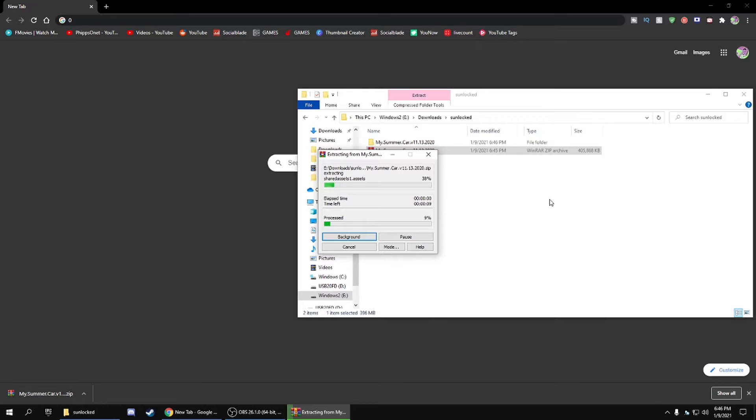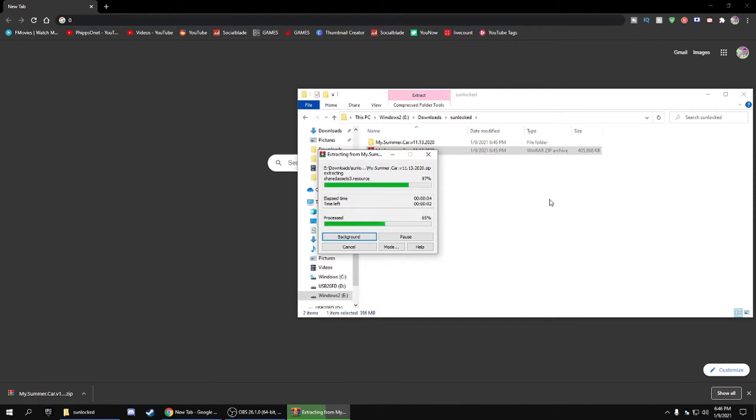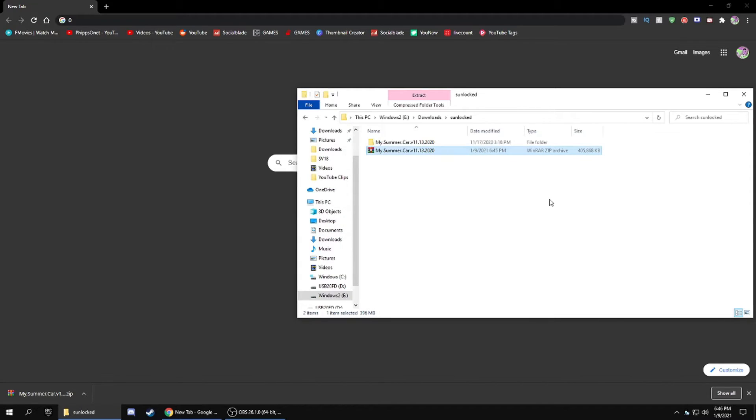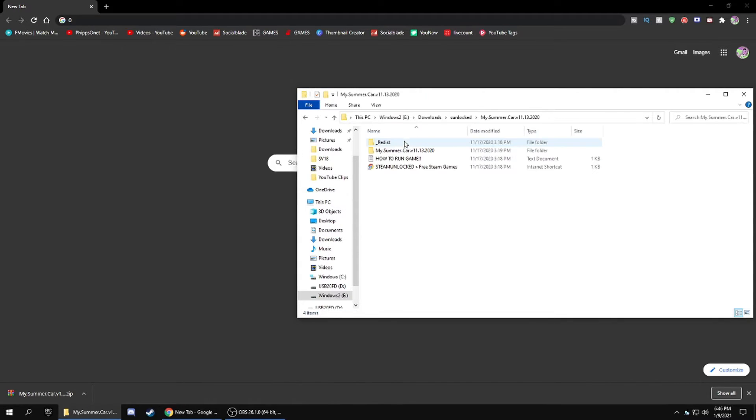You'll have the game, full version. Click on that and go ahead and open up the game. I'm going to show some gameplay just to prove to you guys that it is legit, no viruses or anything like that.